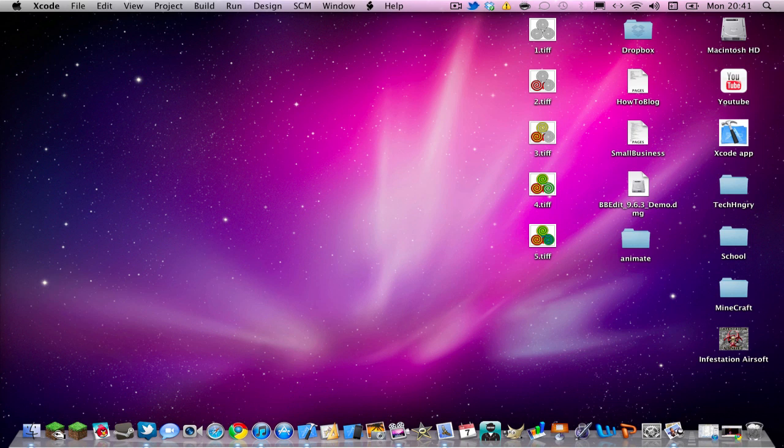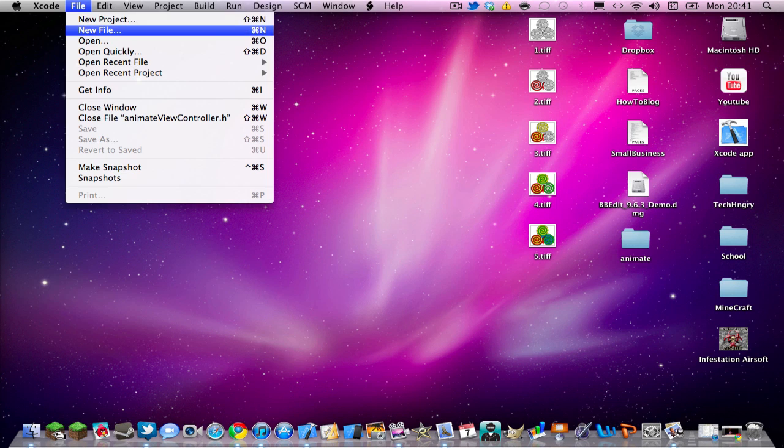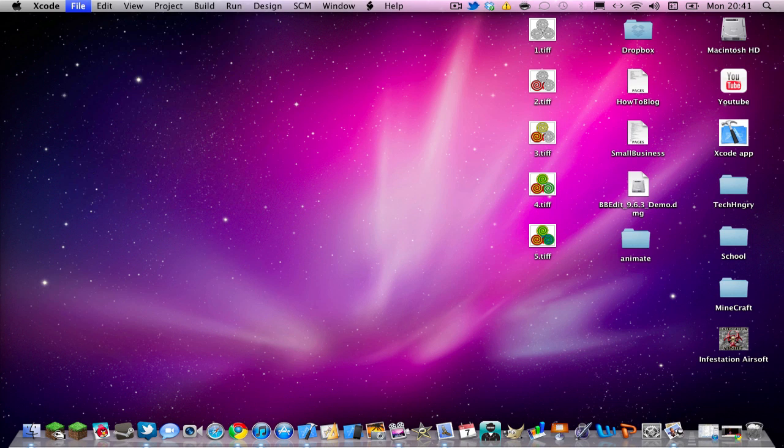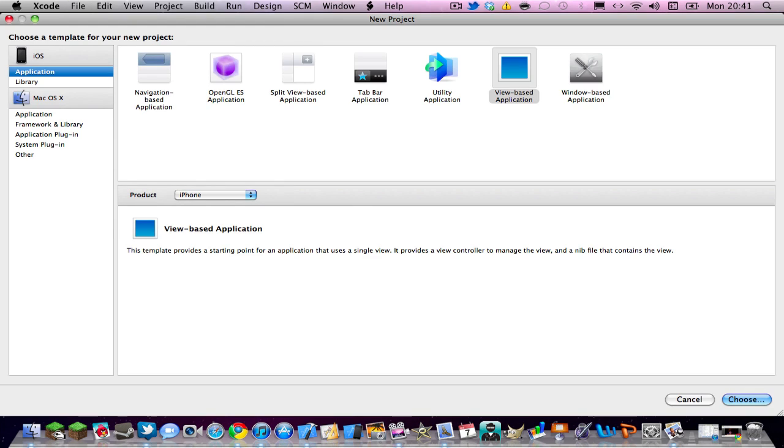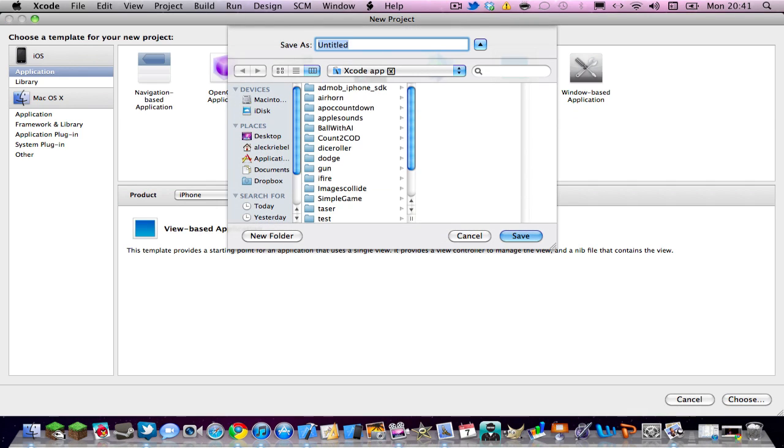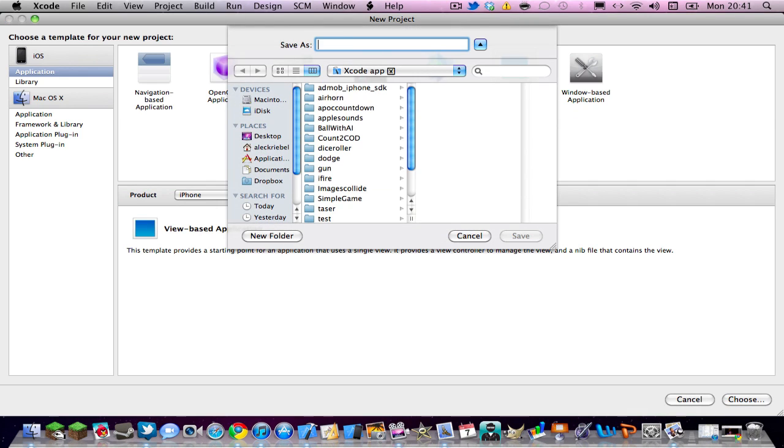Do File, New Project for Xcode. And you want view based application, and this is for iPhone of course.